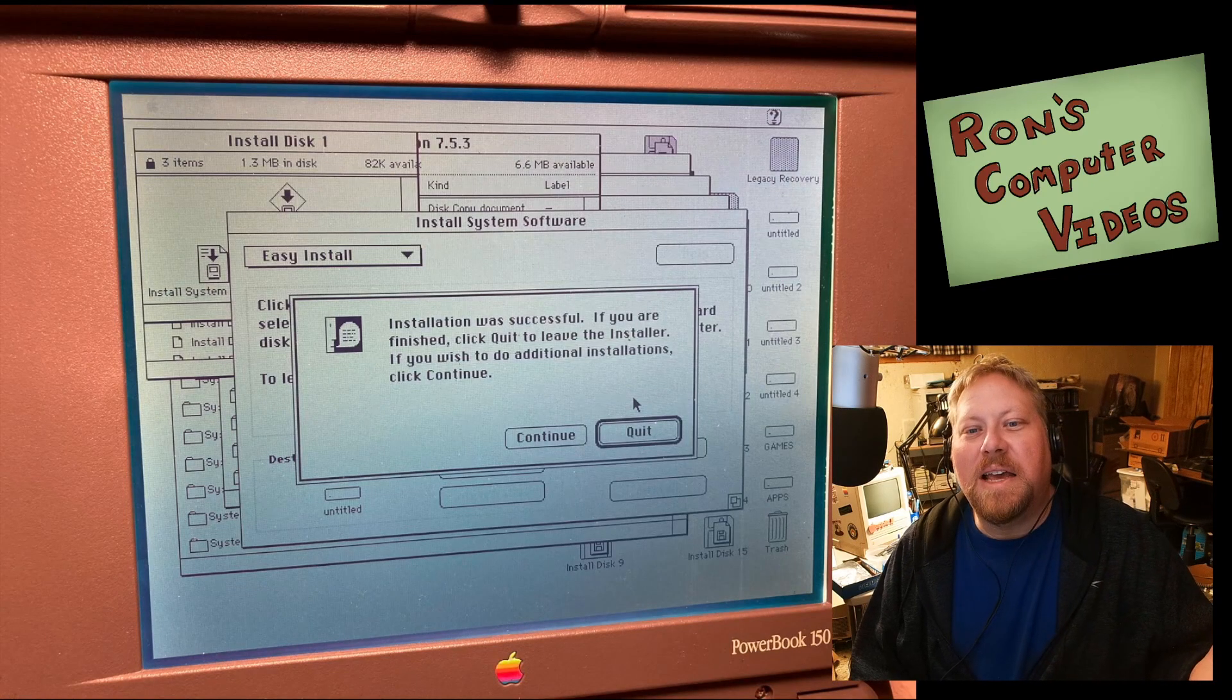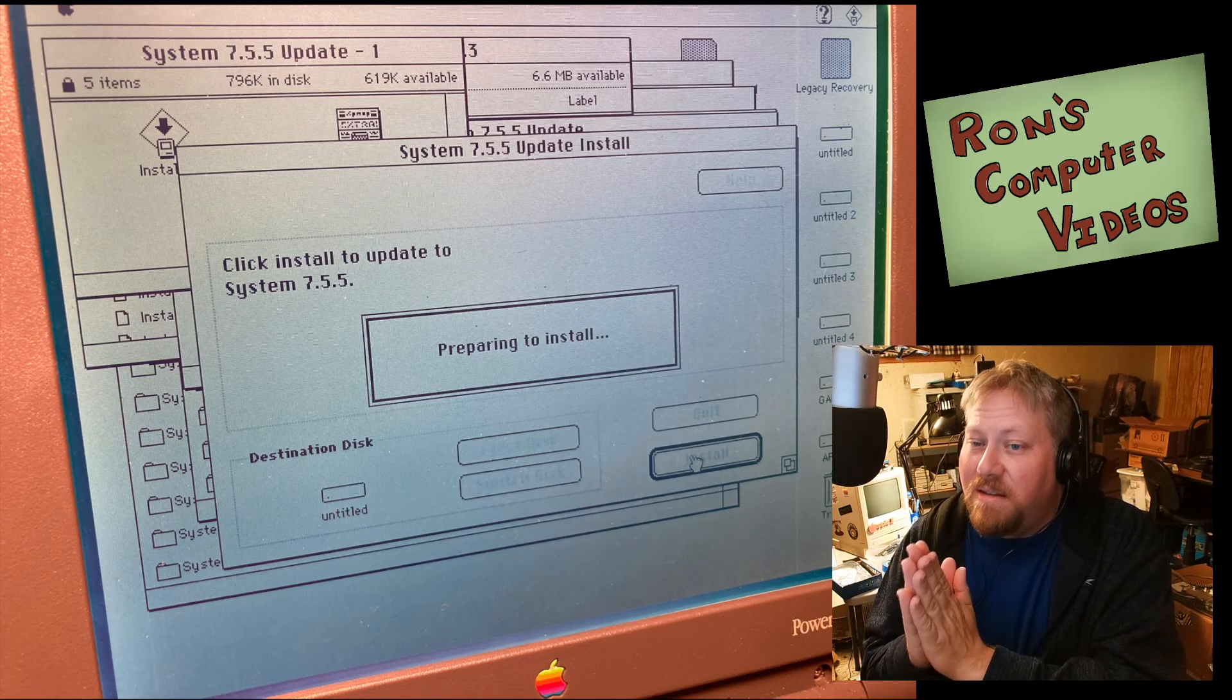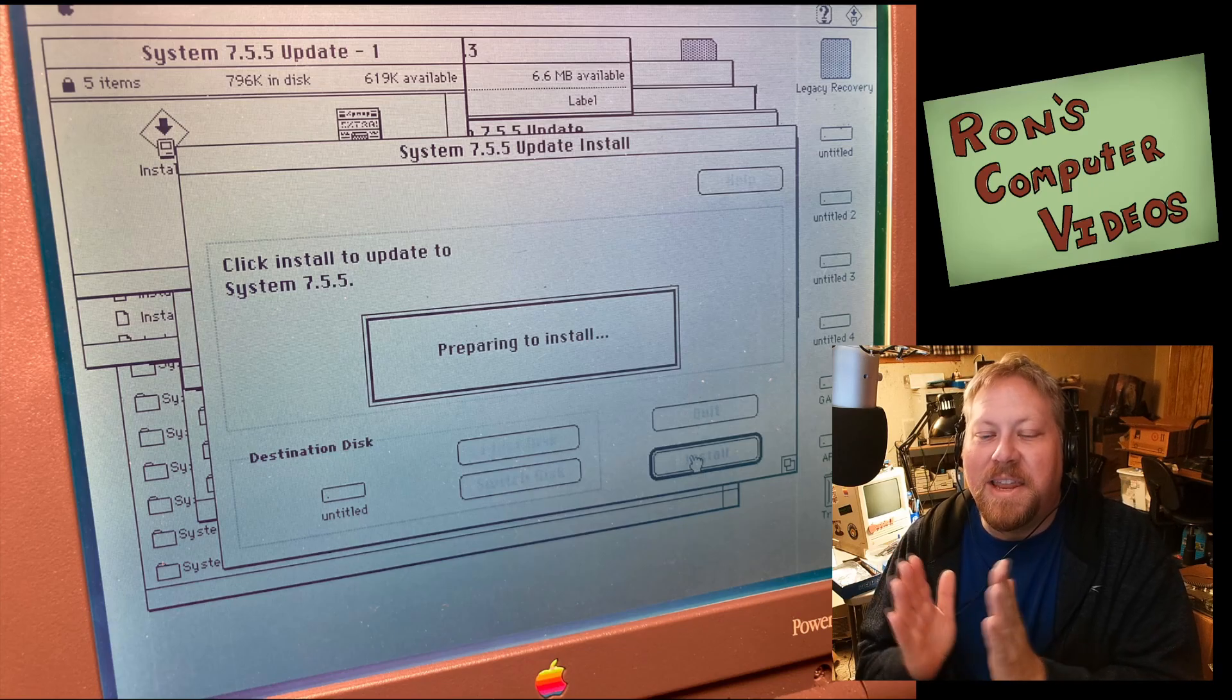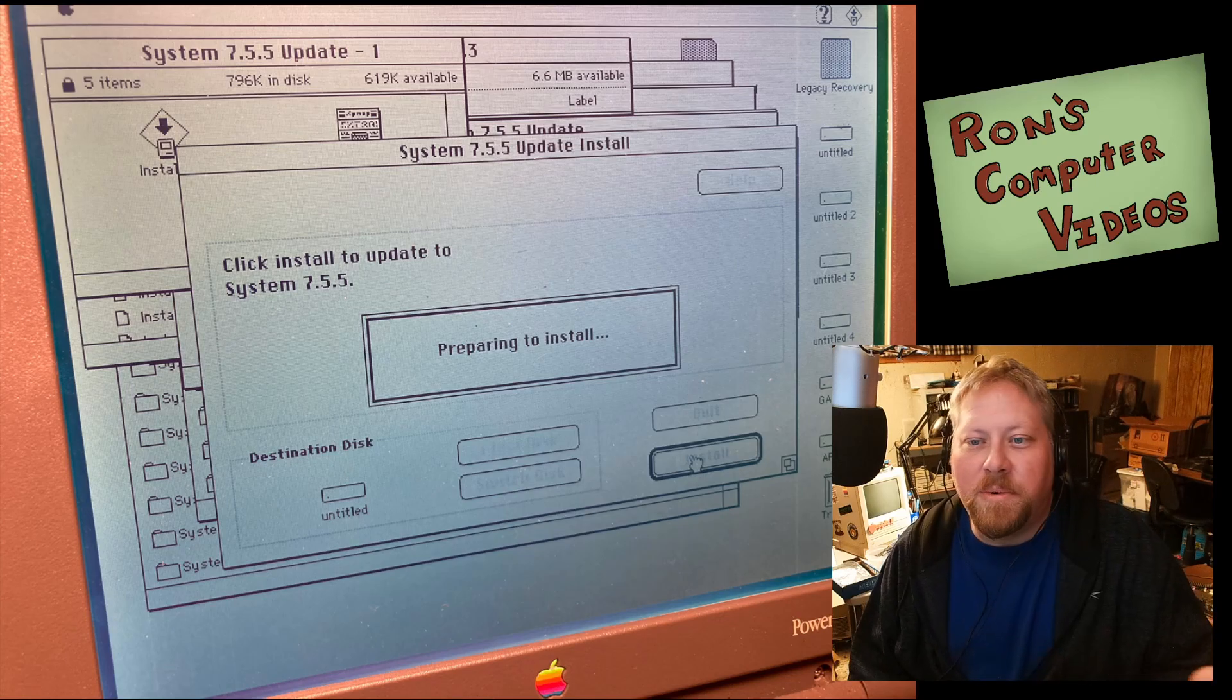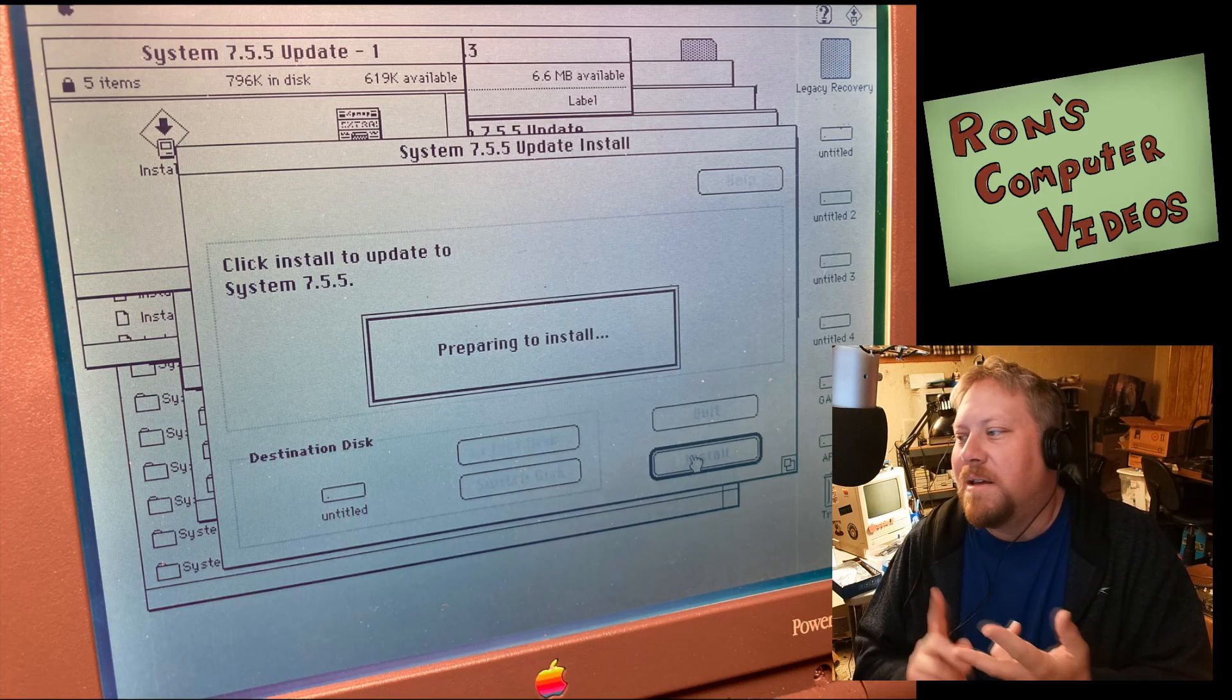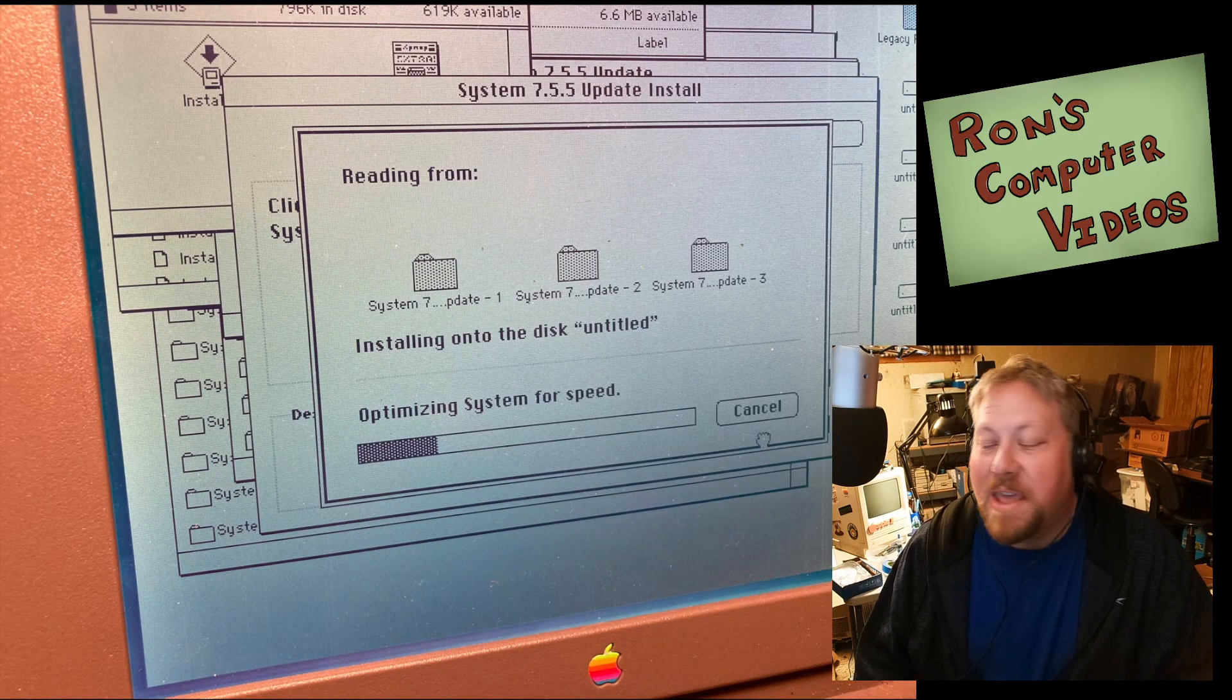But then as soon as that was done, immediately you're into the 7.5.5 upgrade. And that basically takes you to the end of 7.5, sort of that lineage of software. But it's nice because, again, you can turn on, you got 32-bit addressing, you turn it off, but you have a lot of the modern features like a clock and other kind of window shade and stuff like that that you might have on kind of the new operating system.